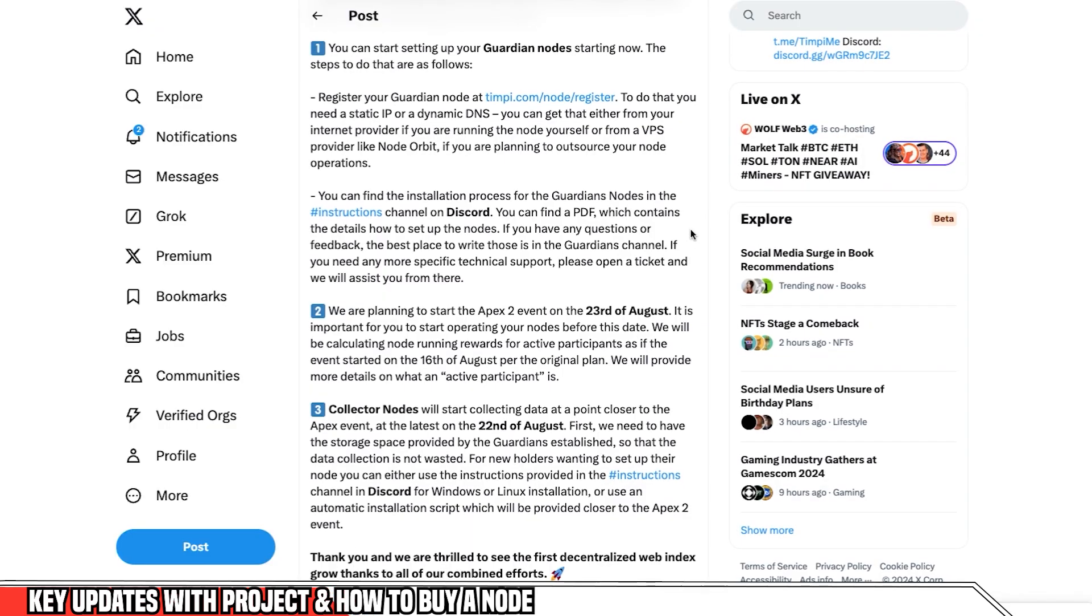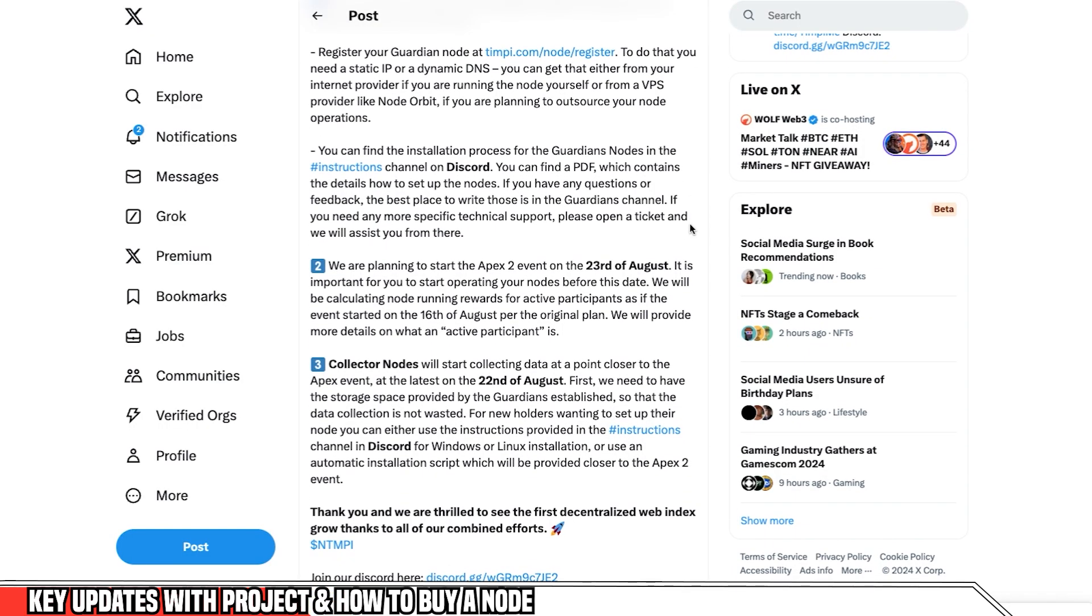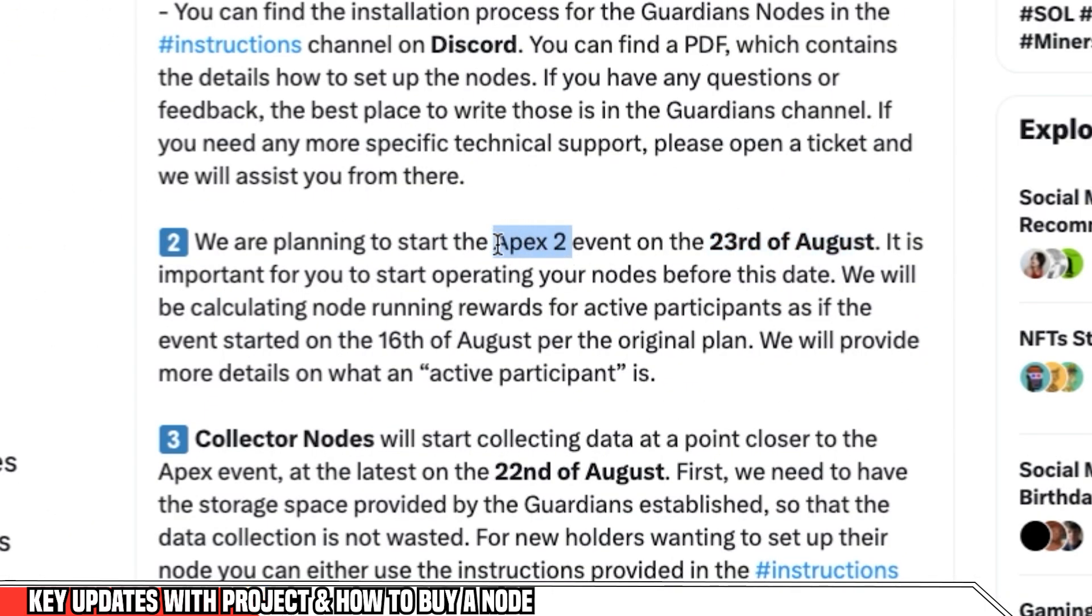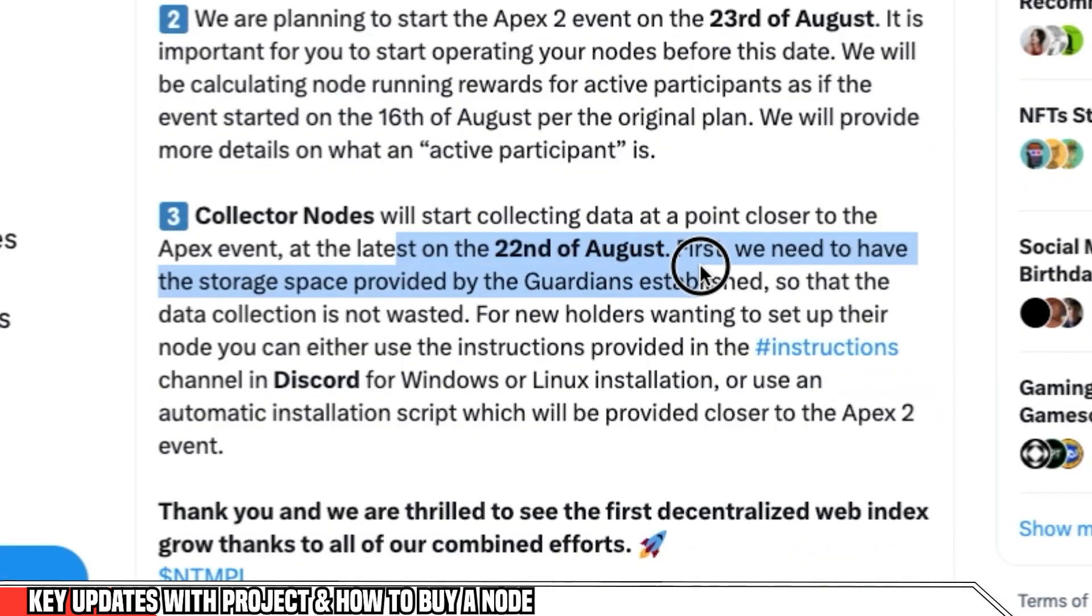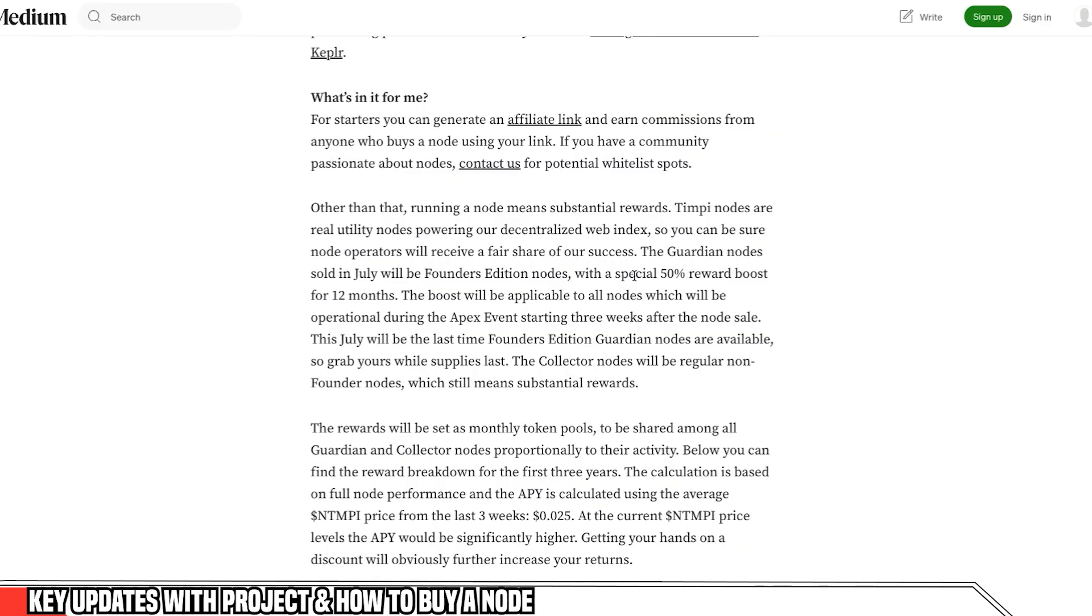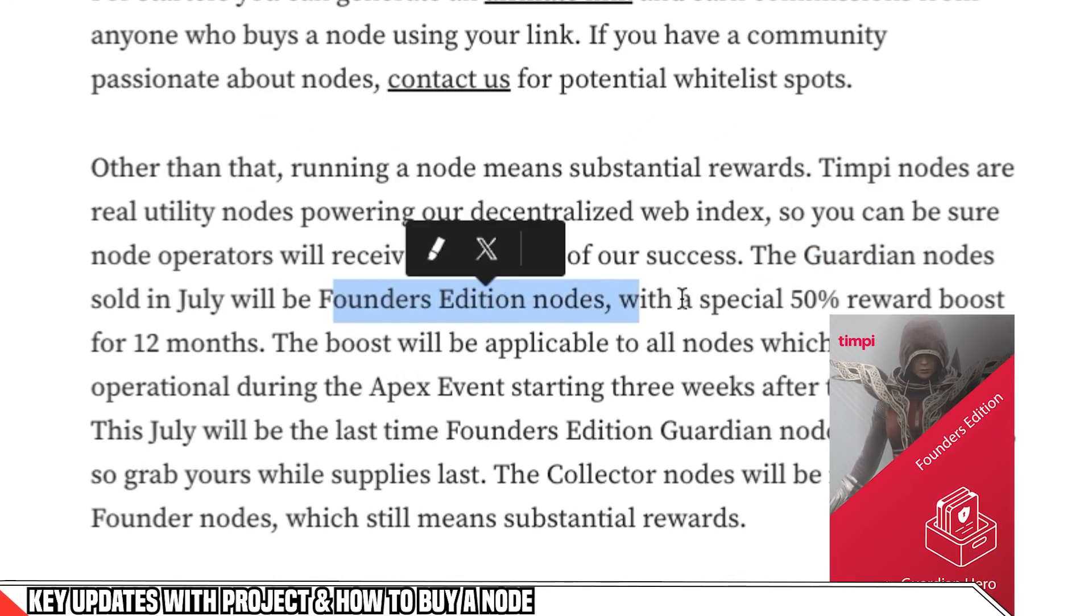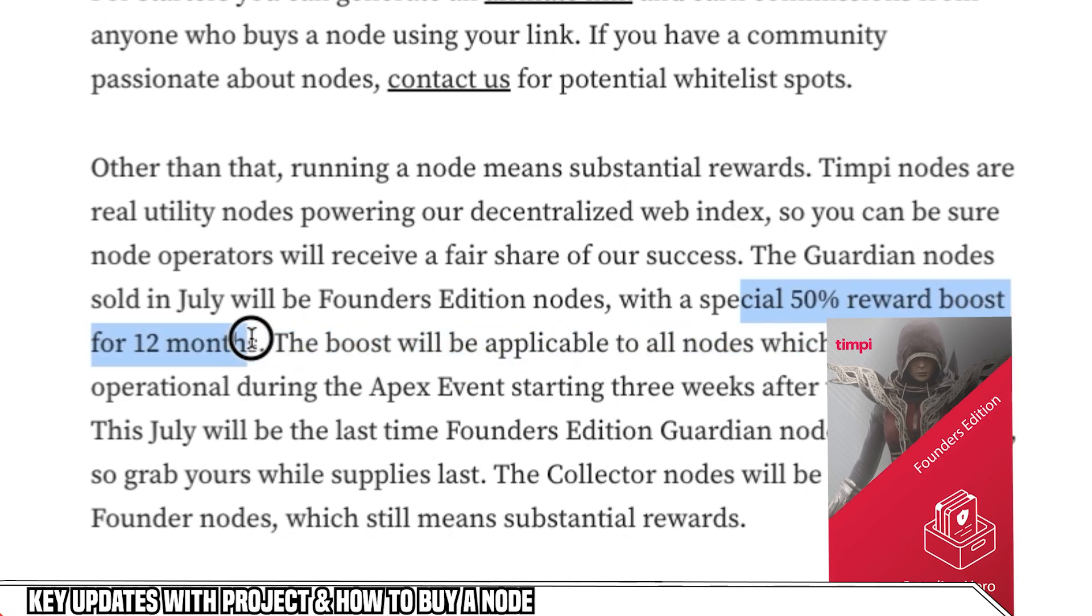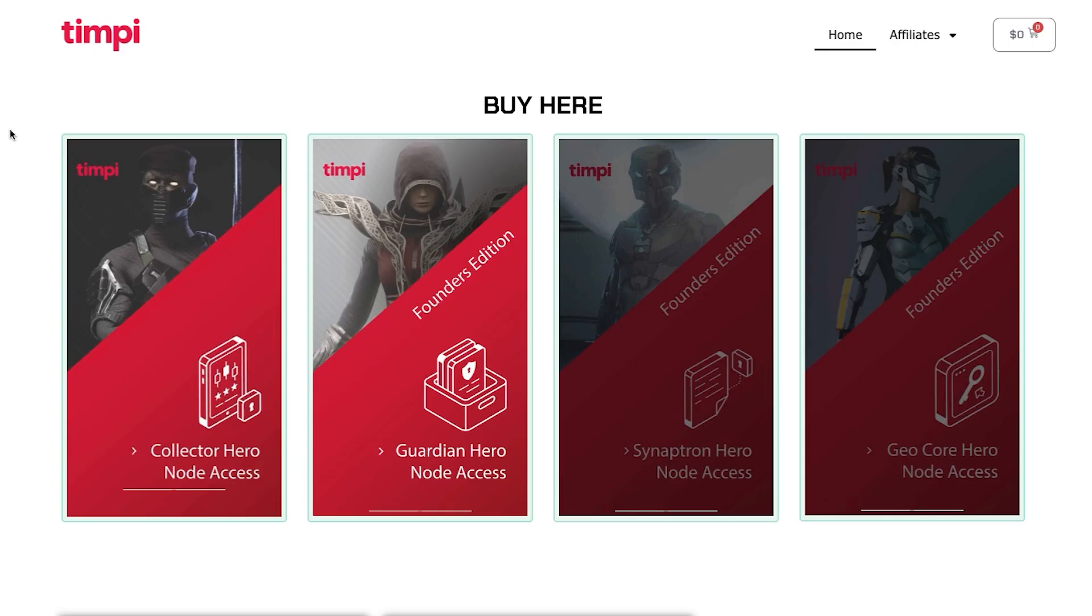Right. So the second update is that there are some dates that you need to be aware of with regards to the project. So the 23rd of August is when the Apex 2 starts. Now Apex is simply when they stress test these nodes. And after that, you can start earning. So you want to make sure that you're delegated before that date. It's the same for the collector node. So I would say get them set up as soon as possible, at least by the 21st of August so that you don't lose out on any of the rewards. And as I mentioned, the Guardian nodes are Founders Edition nodes, which means that they get a 50% rewards boost. So that's just an extra bonus if you manage to get your hands on those nodes.